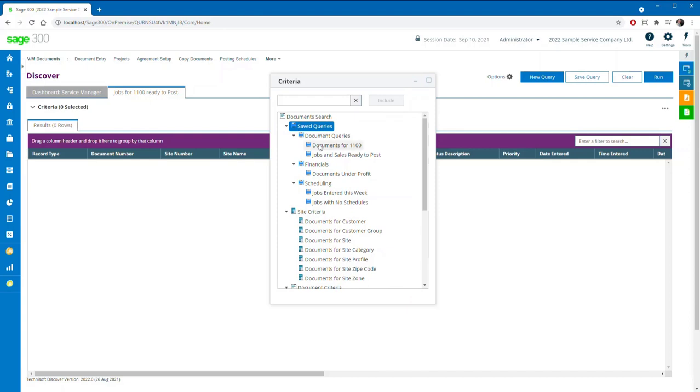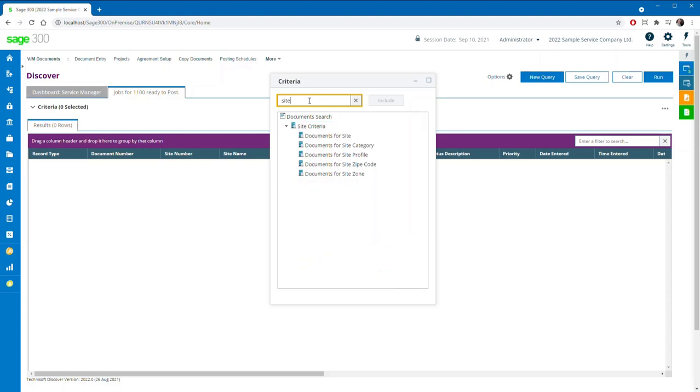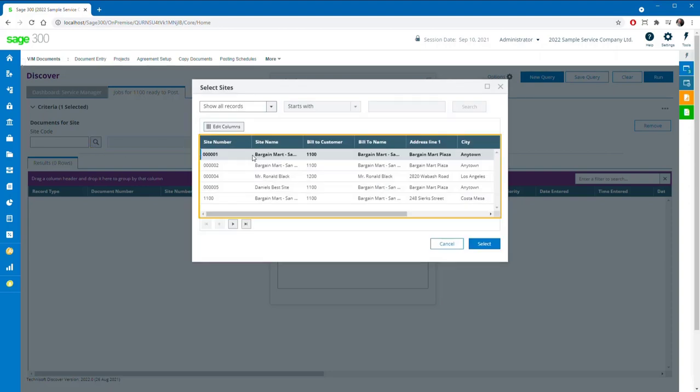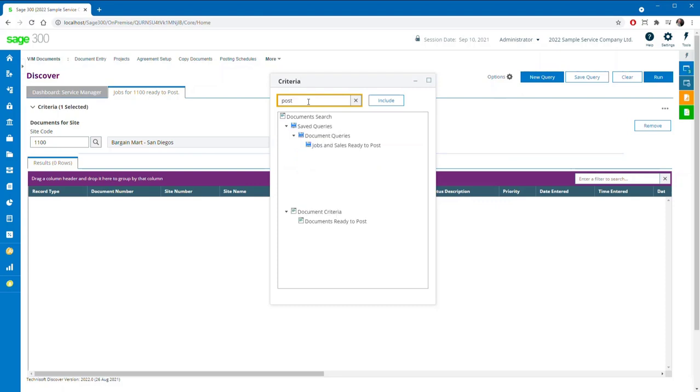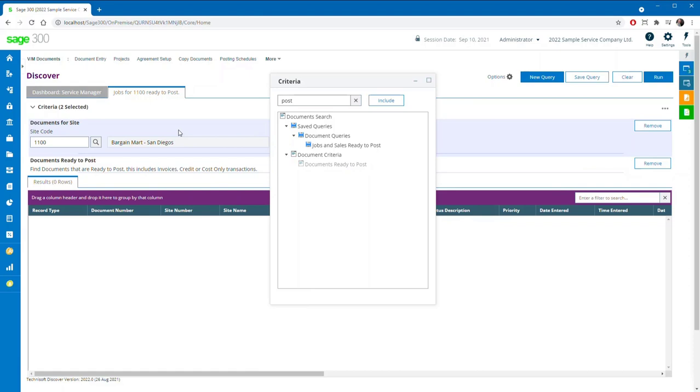Support is provided for multiple dashboards, and new queries can easily be added in a matter of seconds. What you are seeing now is the creation of a new query for jobs for site 1100 that are ready to post. You can see for yourself how the new grid filtering mechanism makes finding things so much quicker than ever before.